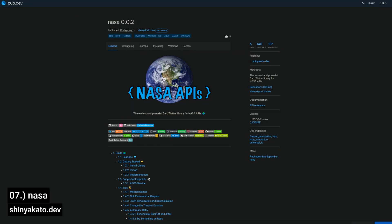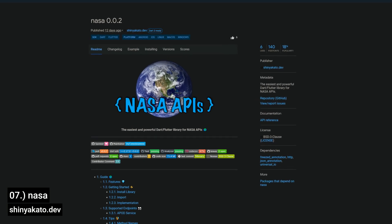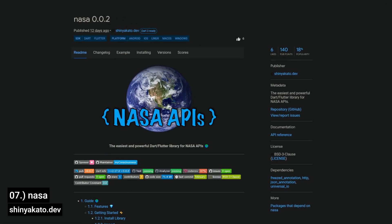Number 7 is called NASA, the easiest and powerful Dart and Flutter library for NASA APIs.